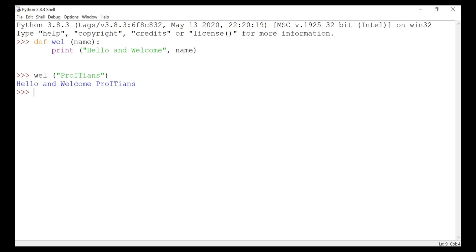Now let's look at another example of a recursive function to find the factorial of an integer. Factorial of a number is the product of integers from one to that given number.